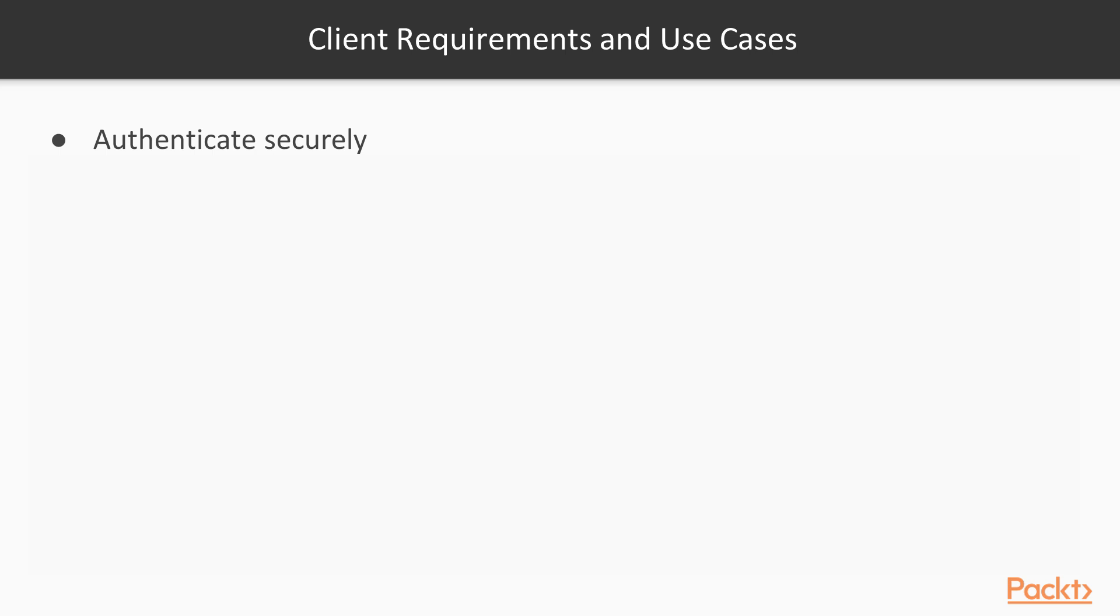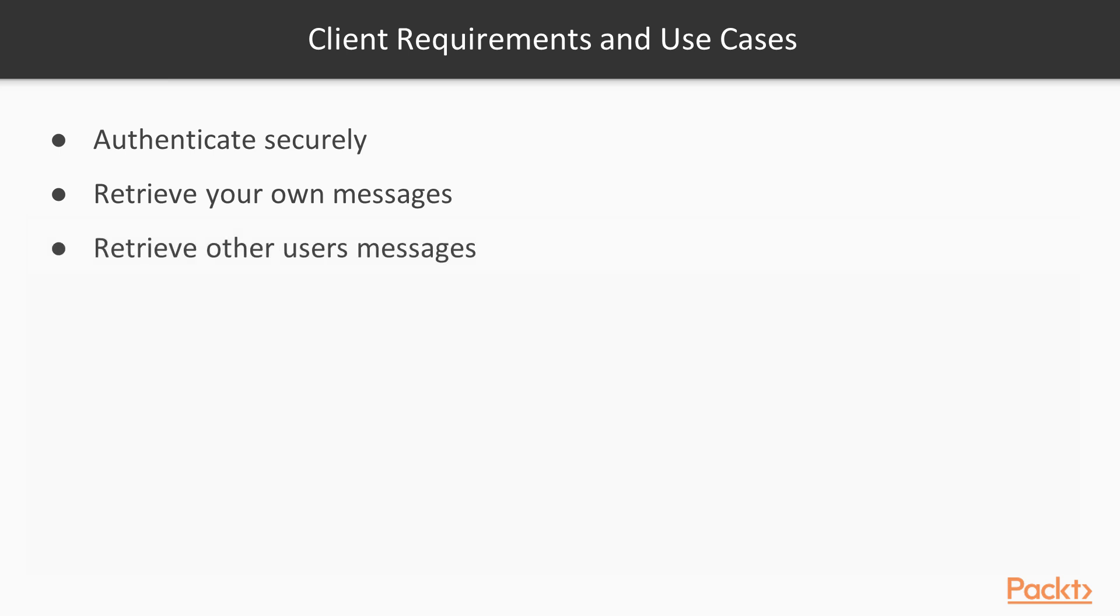Now let's take a look at our project requirements. We need to provide an API that allows a user to authenticate securely. We are going to make sure that our user credentials are protected. We want them to be able to retrieve their own messages and also retrieve messages of other users. We also want them to be able to send messages which other users can view, or in other words, publishing or posting new messages.